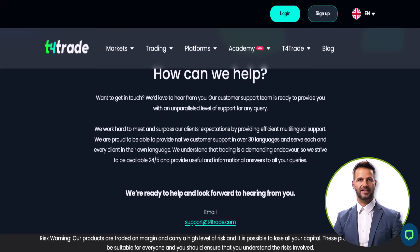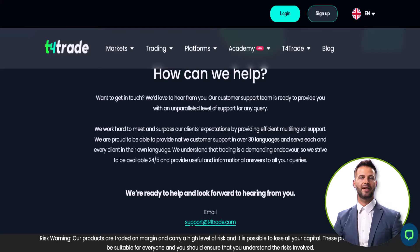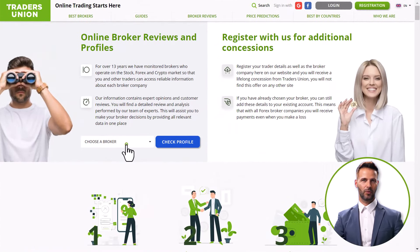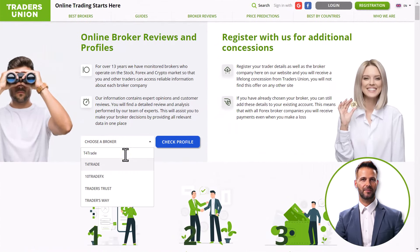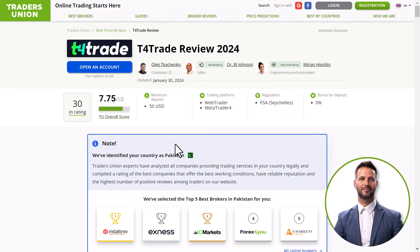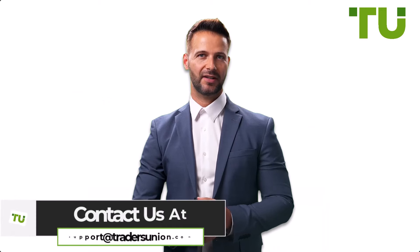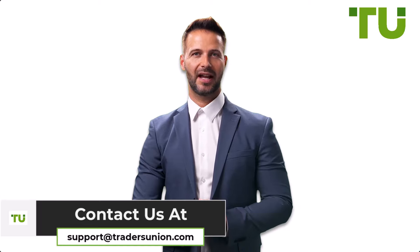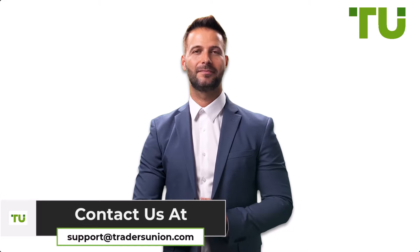T4Trade's dedicated support team is available to assist you. You may reach out to them using the provided contact information and they will assist you in every step of the process. Visit the broker profile page on Traders Union for more information and reviews about withdrawals. It's more reliable and beneficial to work with any broker through Traders Union. For any queries, our support team is here for you at support@tradersunion.com.